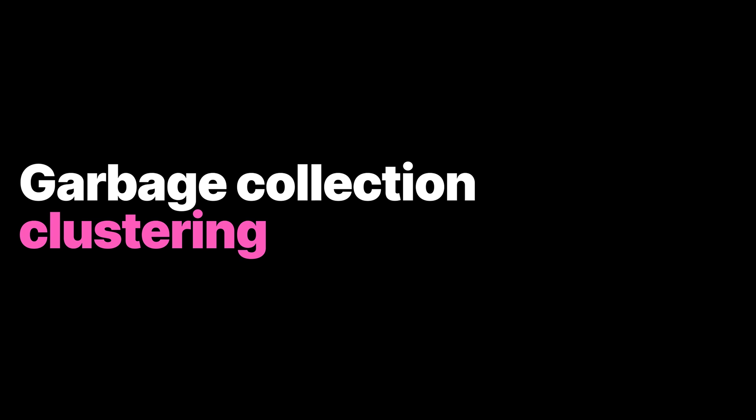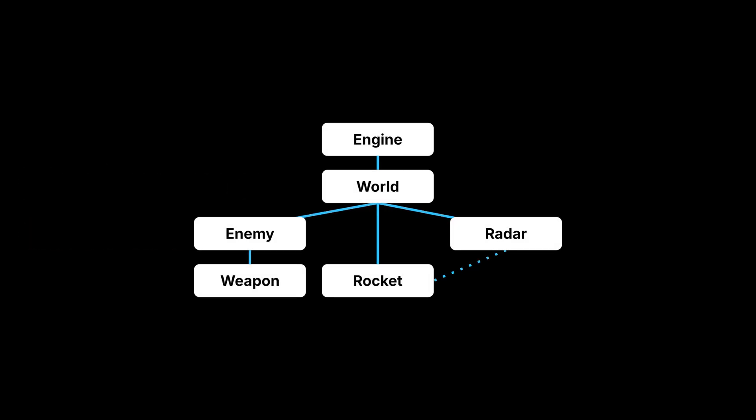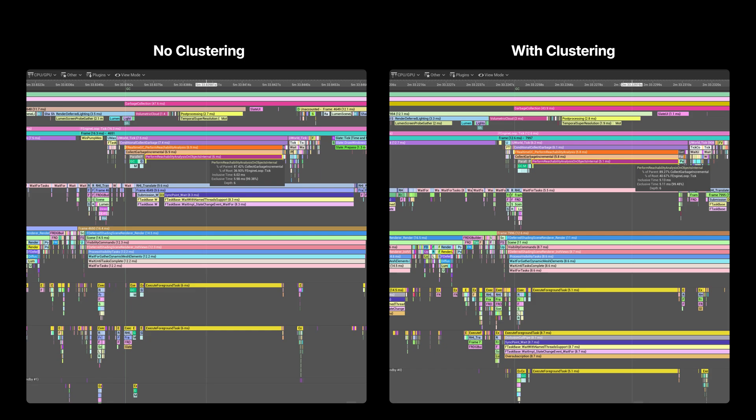Most UObjects in games are not so independent from each other. Many UObjects have similar lifetime and can be destroyed together. The technique that exploits this characteristic is called garbage collection clustering. In the previous example, the weapon and the enemy are spawned and destroyed together. We know this because the weapon is a sub-object of the enemy, so they belong to the same cluster. The enemy is the outer object of the weapon and thus the root of the cluster. When the garbage collector checks the reachability of a cluster, it can save a lot of time by only examining the cluster root.